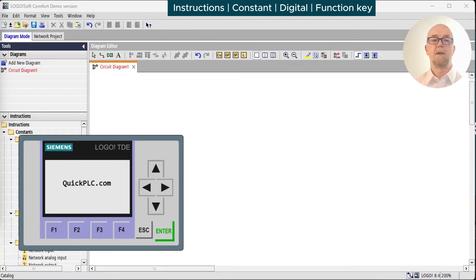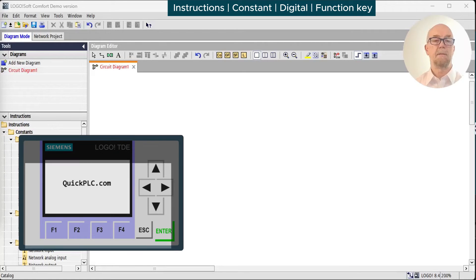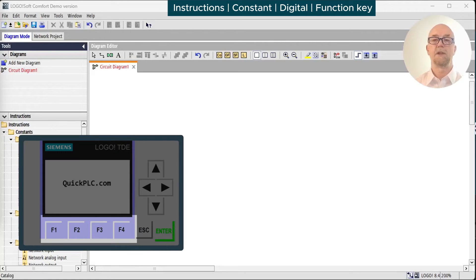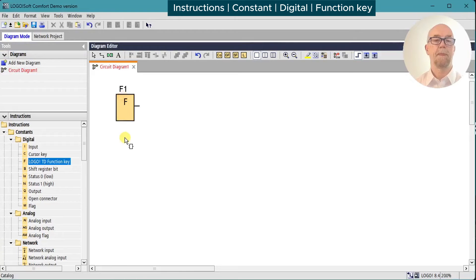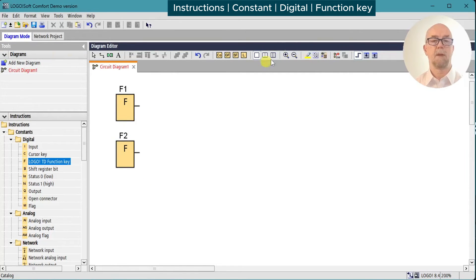The LOGO TD and TDE have four function keys which we can use in the program. Very simple, we can simulate them on-off, on-off.